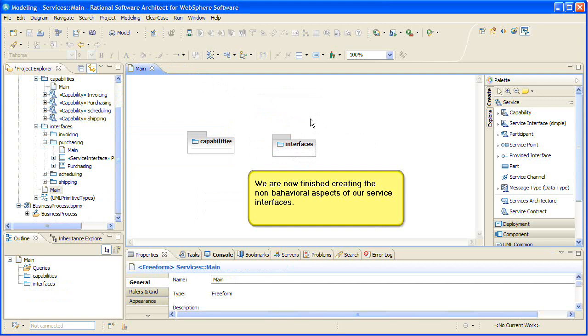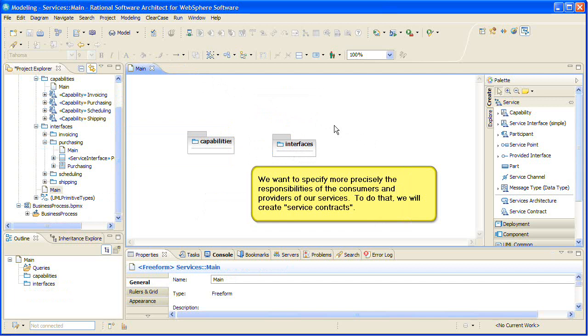We would also create one to represent the overall purchasing process service. We are now finished creating the non-behavioral aspects of our service interfaces. We want to specify more precisely the responsibilities of the consumers and providers of our services. To do that, we will create service contracts.